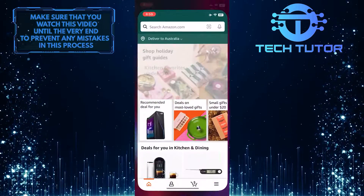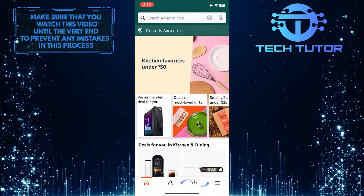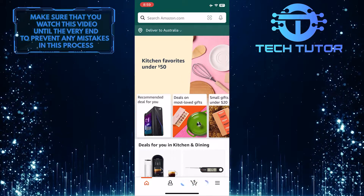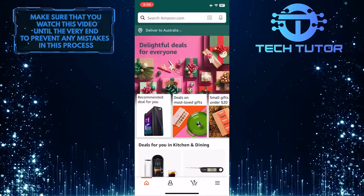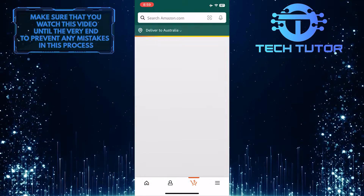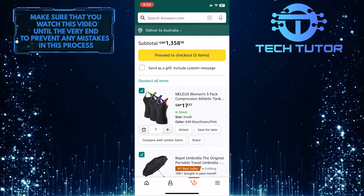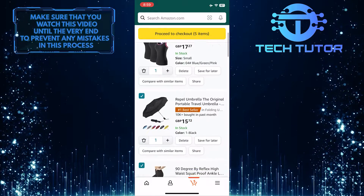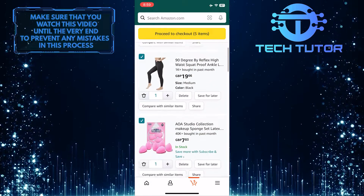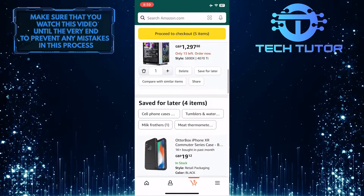To get started, open up the Amazon app and then tap on the cart button at the bottom, and then scroll down until you see a section called saved for later.